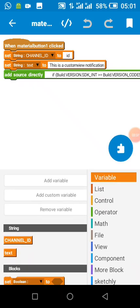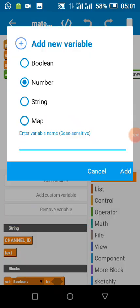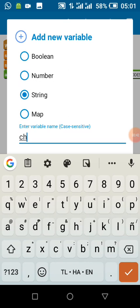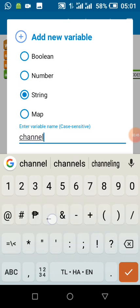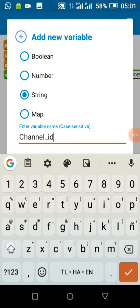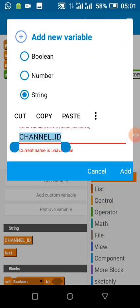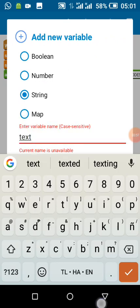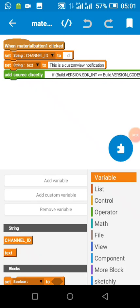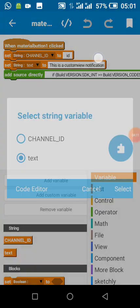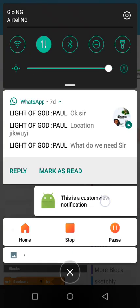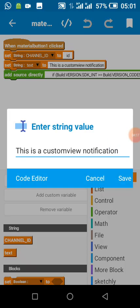I created two string variables: CHANNEL_ID and text. From Android 8 and above, before the notification will show you need a channel ID. The 'text' variable holds the text that appears in the notification — you can see this is the text that appears here.